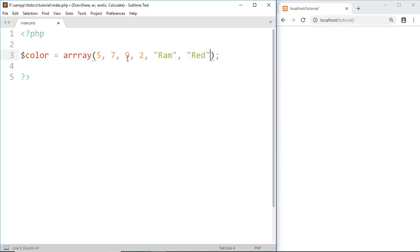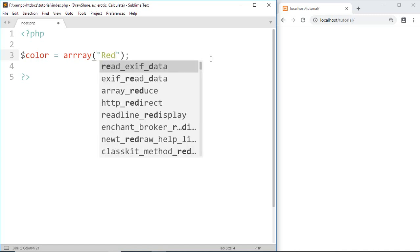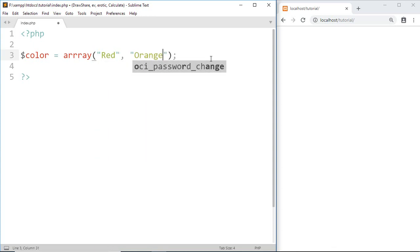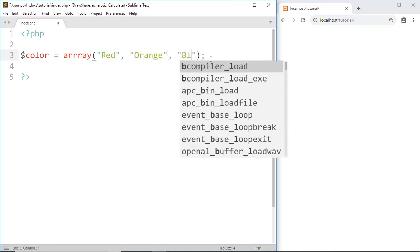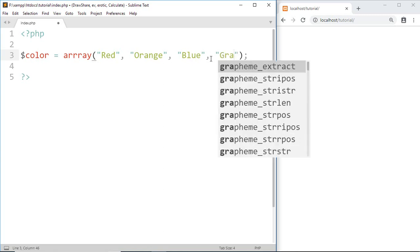As you can see, it holds not only multiple values but also multiple data types. Here we are creating a variable for colors, so I am going to add some color names: red, orange, blue, gray.